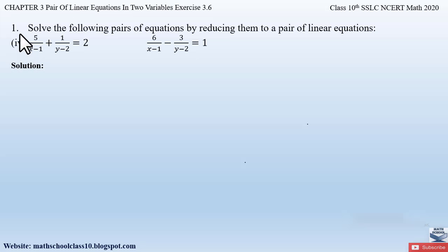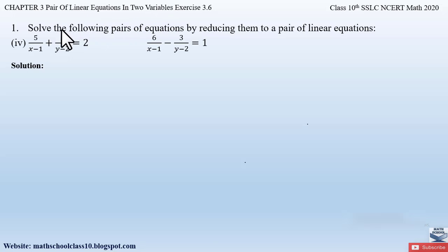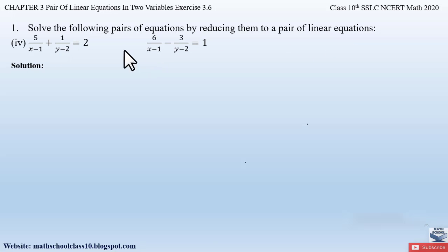Part 4 from question number 1, exercise 3.6, chapter 3, pair of linear equations in two variables. Solve the following pairs of equations by reducing them to a pair of linear equations. So these are the two given equations where we have to reduce them first to a pair of linear equations and then solve them to find their solutions.